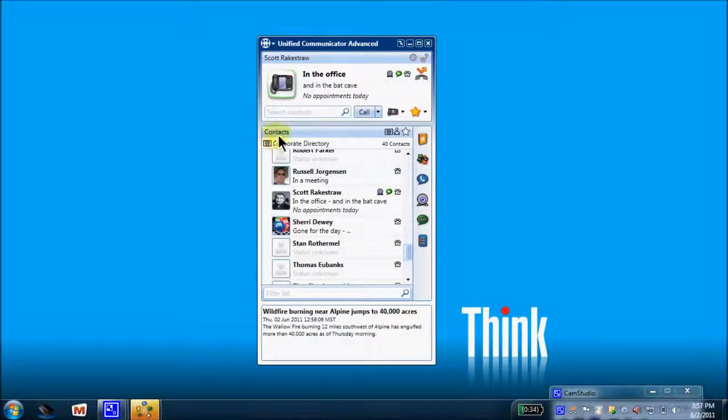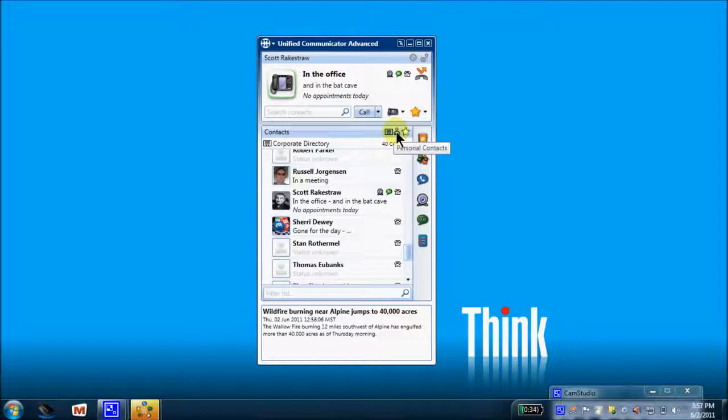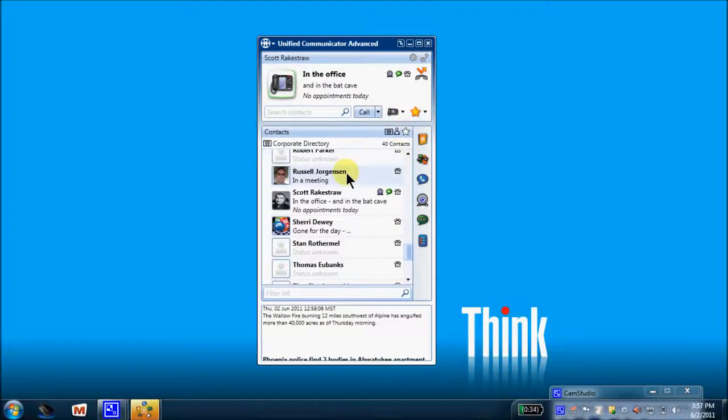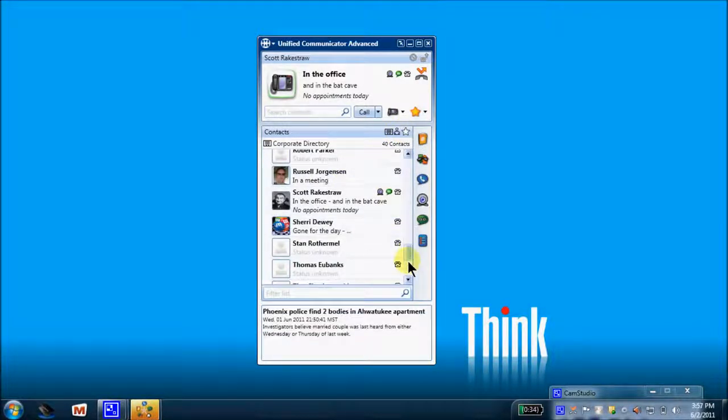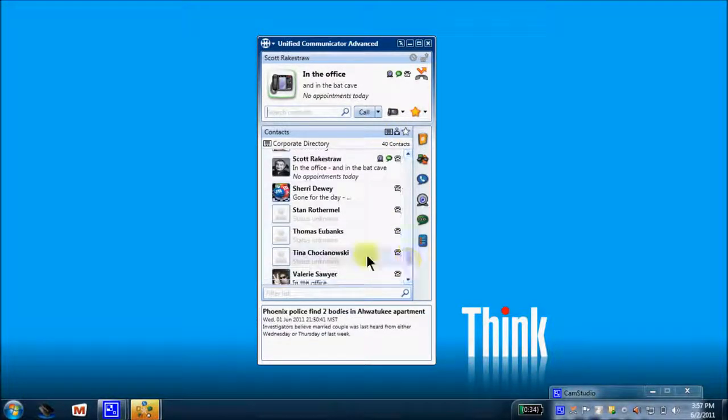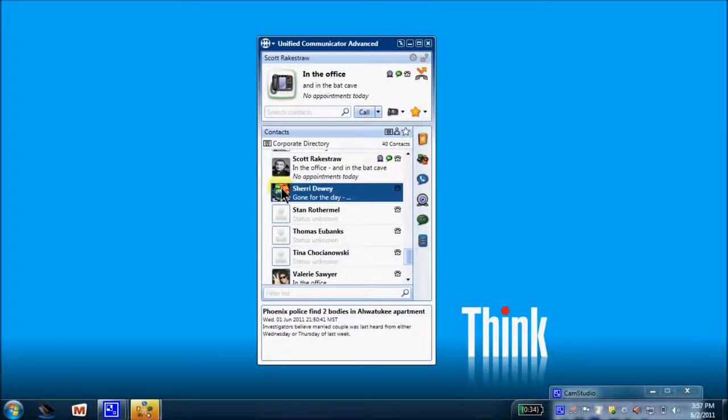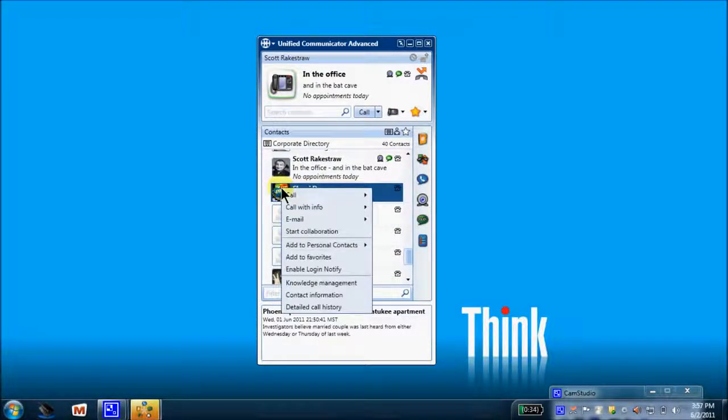We'll come down to contacts. We have a corporate directory, all of your fellow employees, personal contacts that you've imported from Outlook, and any favorites. So we will find a, let's pick on Sherry today. We're going to right-click on Sherry, one of our fellow corporate contacts, and look at the items available when I right-click a contact.